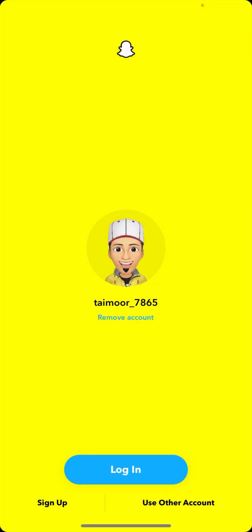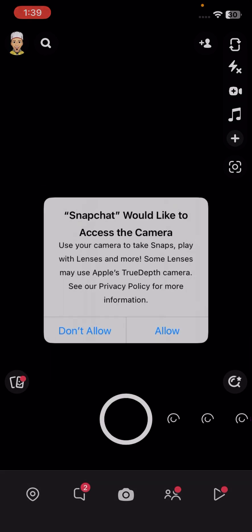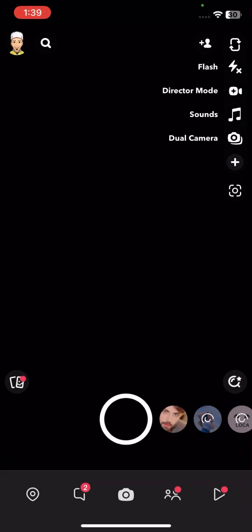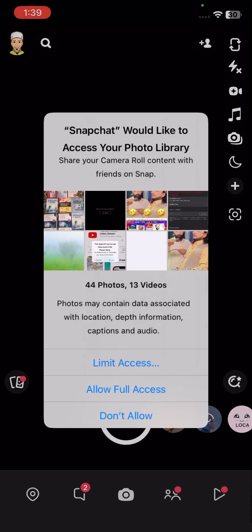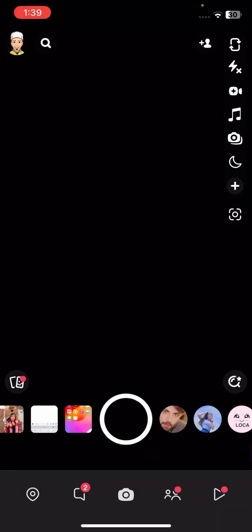Now I will tap on login to my account and wait a few seconds. Tap on allow, then tap on allow again, and again tap on allow. Then allow full access and tap on allow once more.